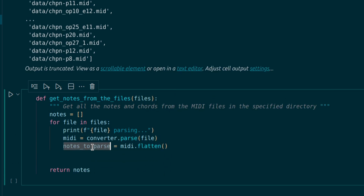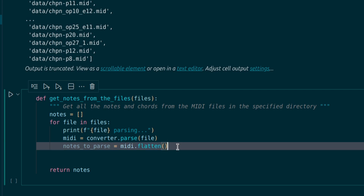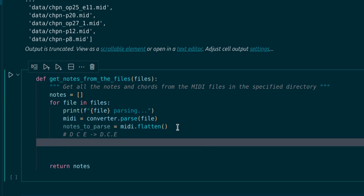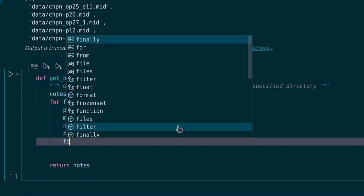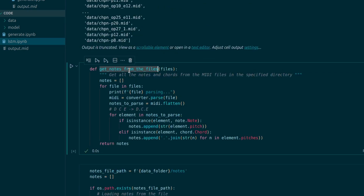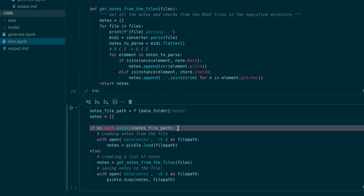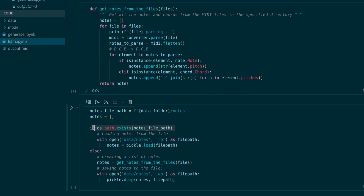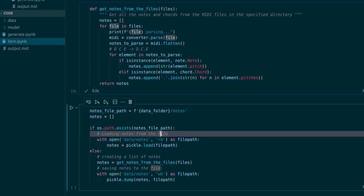Each element of this array could represent either a single note or a chord. For chords, I will represent them as notes separated by a dot. I'm not going to use letters for the notes — instead, each note will represent a number. It's easy to do with the pitches in Music21. I want to save them as a file. I will check if the notes file in the data directory exists, and if it does, I will upload the data from this file. Otherwise, I will call the function to retrieve all the notes and save them as a file.